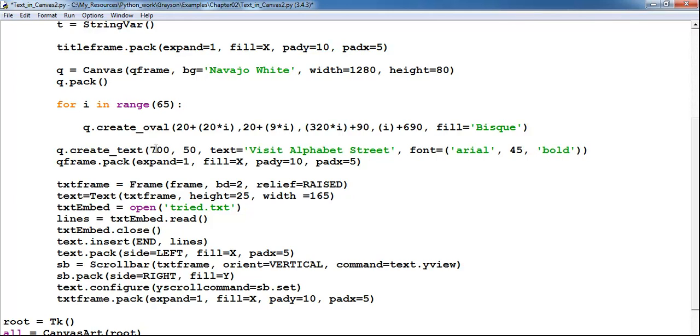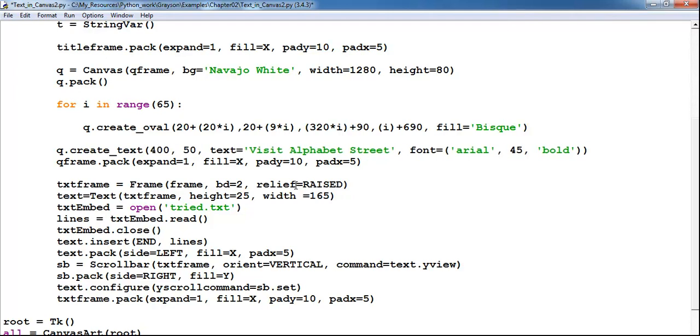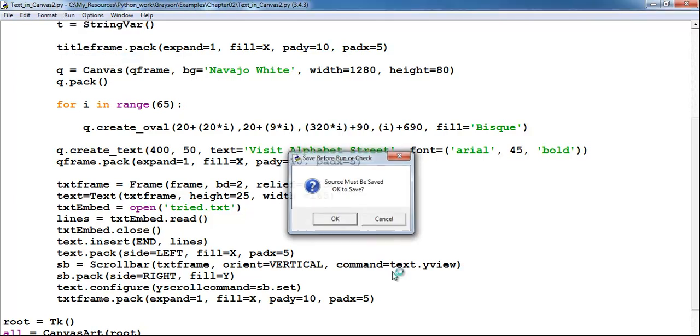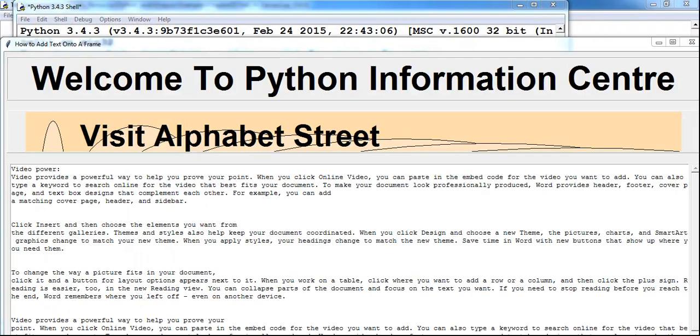This is the coordinate I use to move it aside. Suppose I reduce that coordinate from 700 to 400. Let me run the program and you'll see what I'm talking about. That's what I'm talking about - can you see the 'Visit Alphabet Street' is sort of moved to the left, but we don't want it that way.